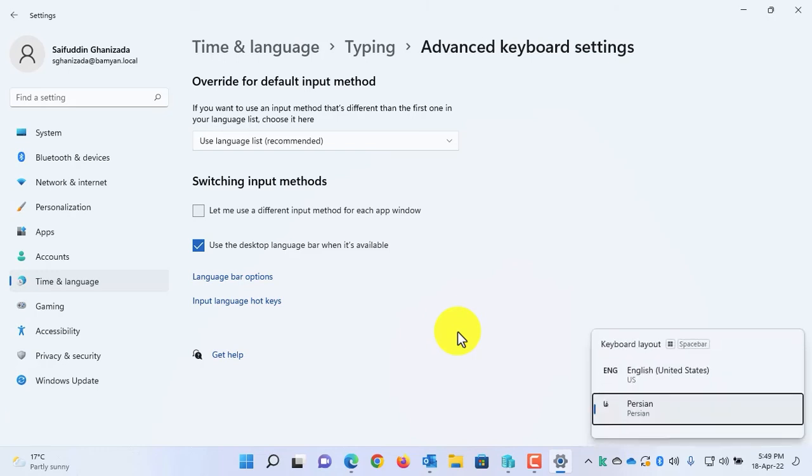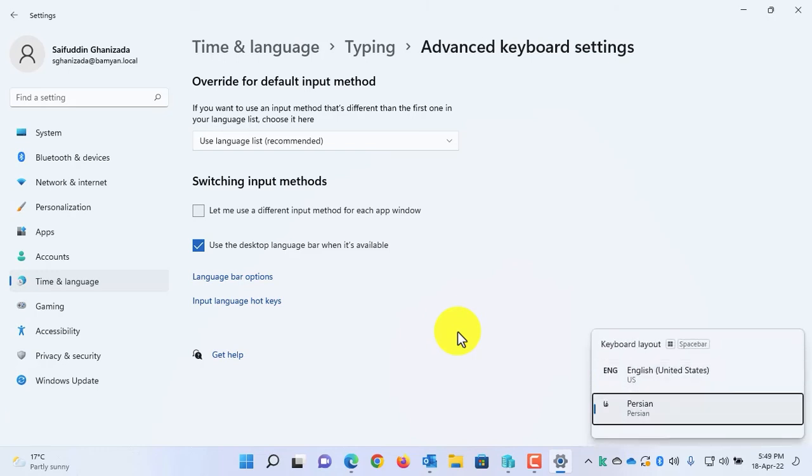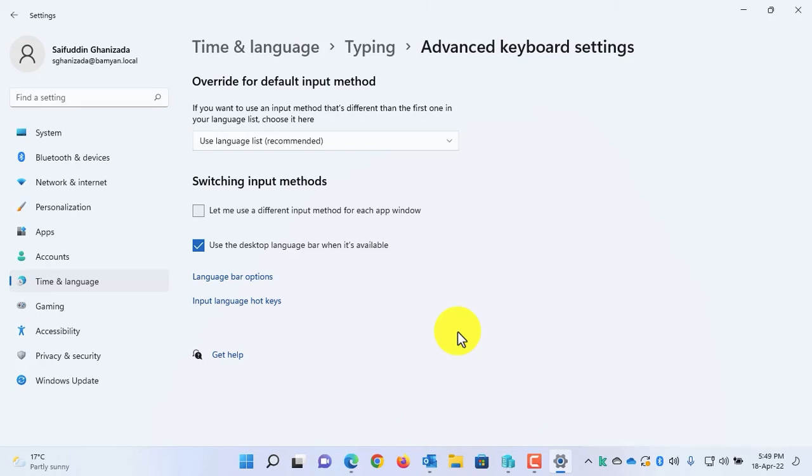But whenever you press the Windows key with space from your keyboard, you will be able to switch between languages. And that's all for today, guys.